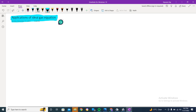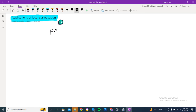This video is about the applications of the ideal gas equation. We know that the ideal gas equation is PV = nRT. This is simply the ideal gas equation.